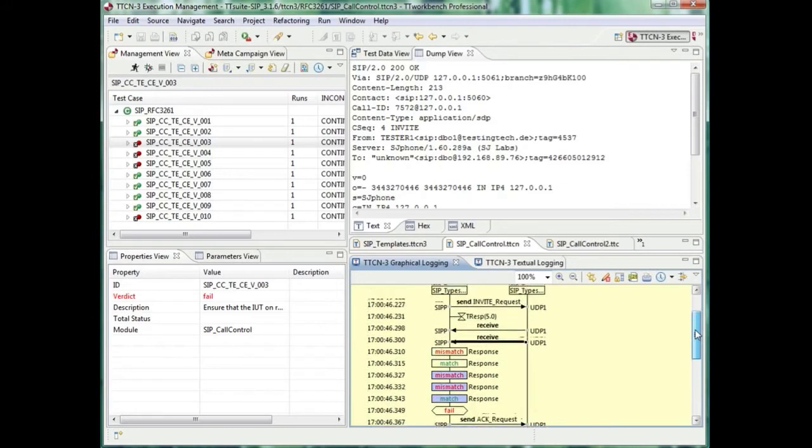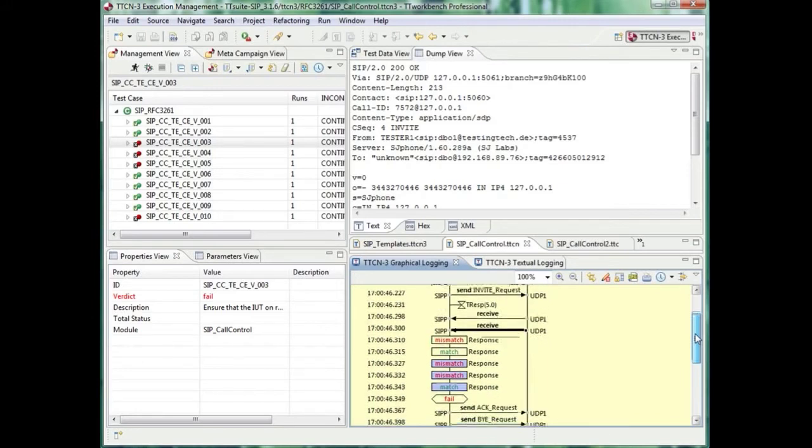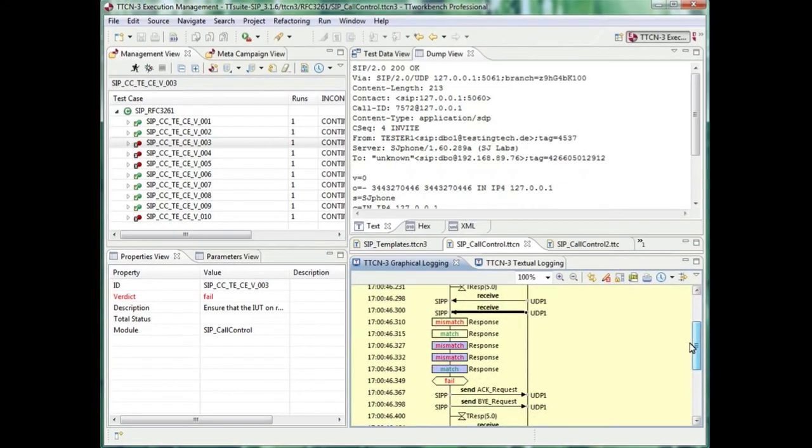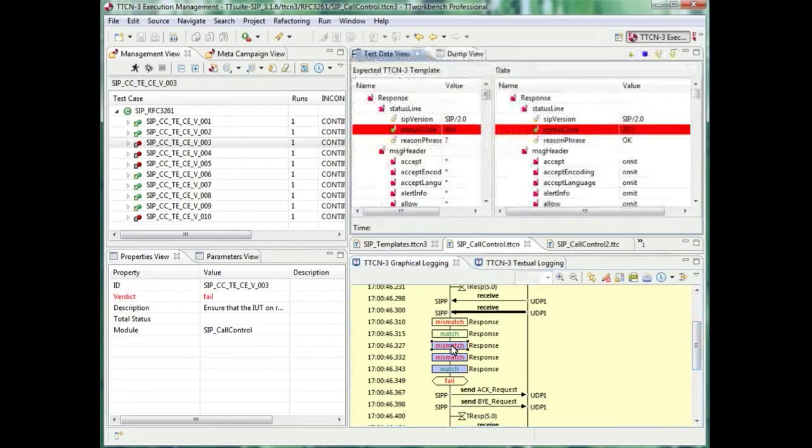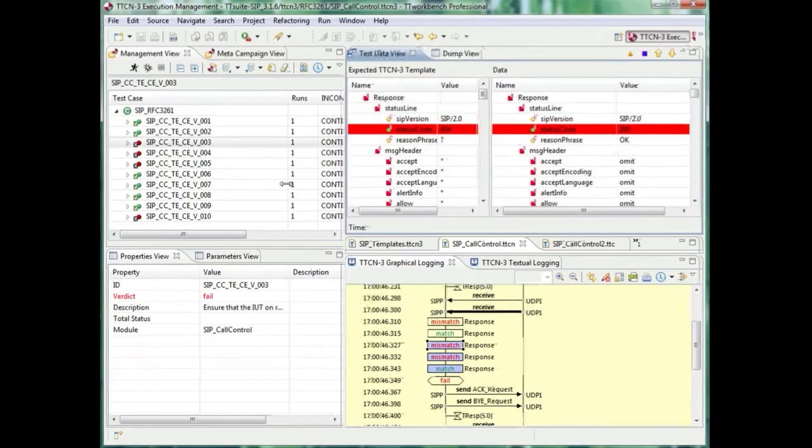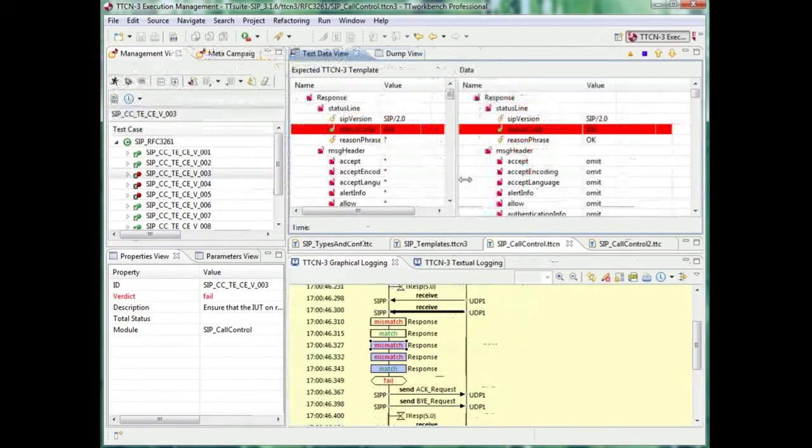To check what went wrong, I just click on the first mismatch box. Now you can see in the test data view where exactly the error occurs.